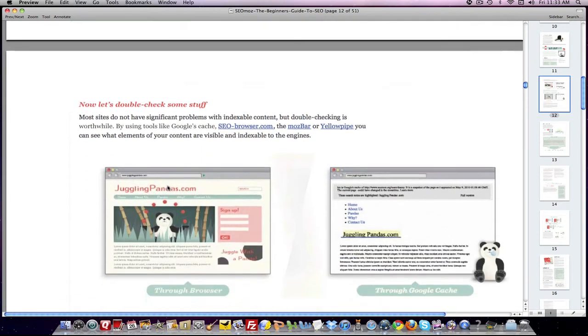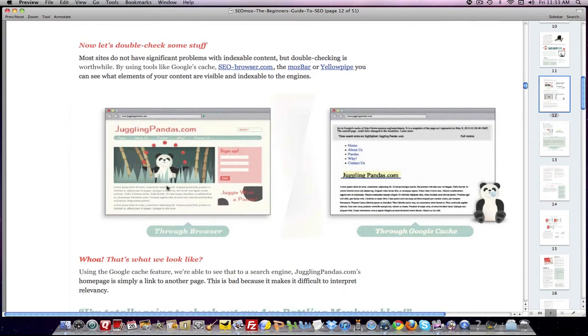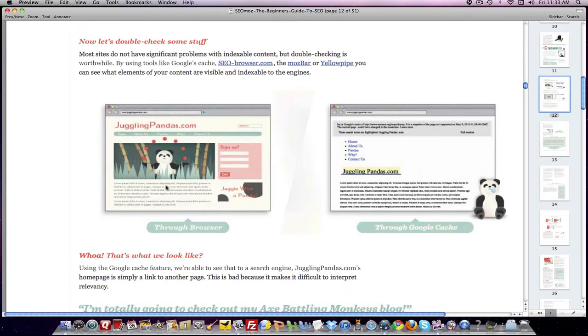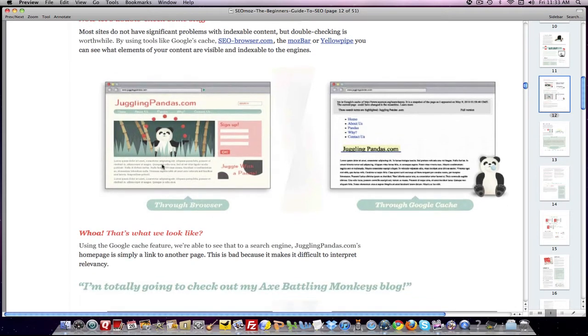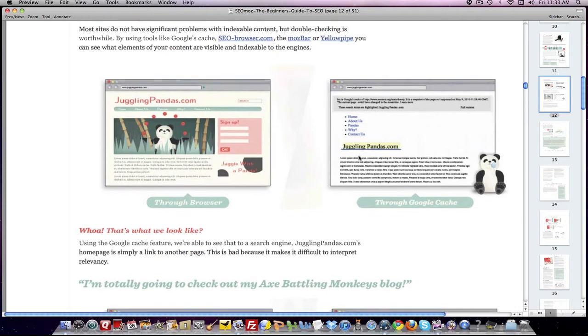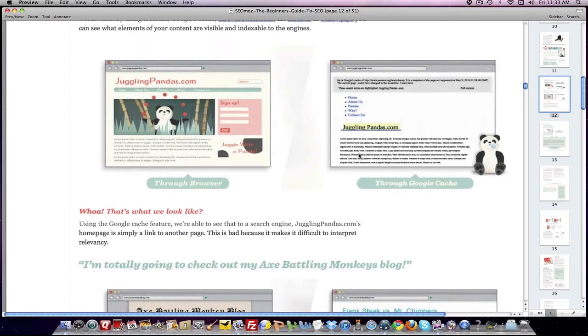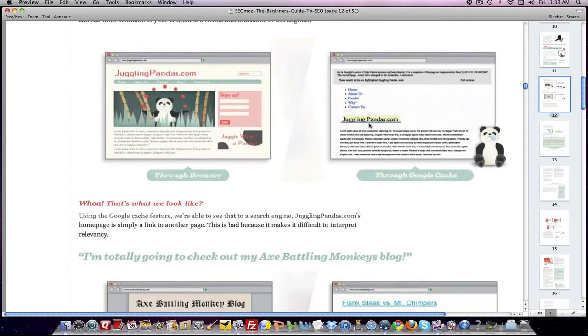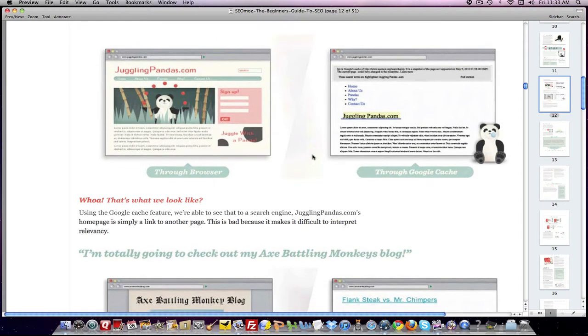And so the next part here is they show examples of a website that is set up with HTML text. Text on the left-hand side is what you would see as a user. On the right-hand side is what the search engine sees. And as you can see, it's all text data.